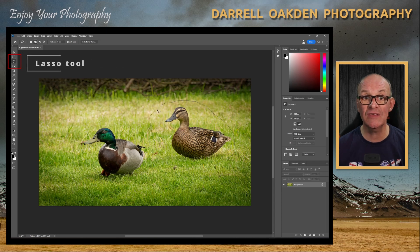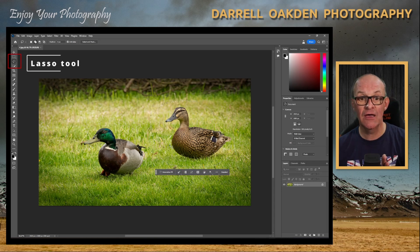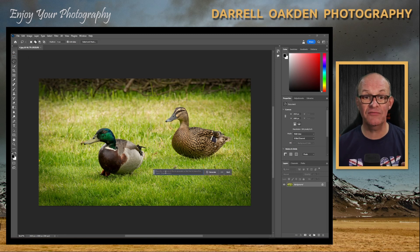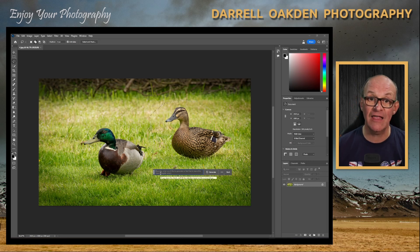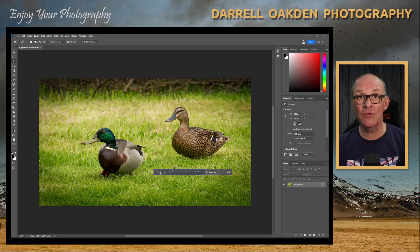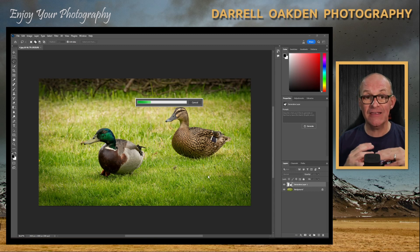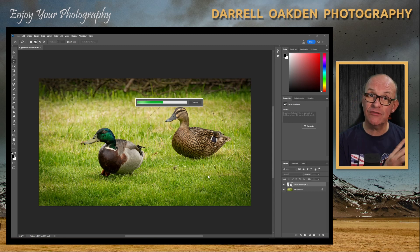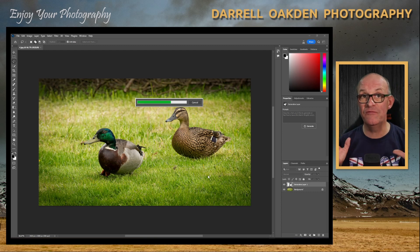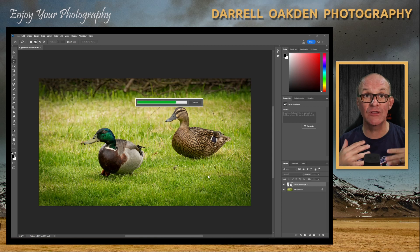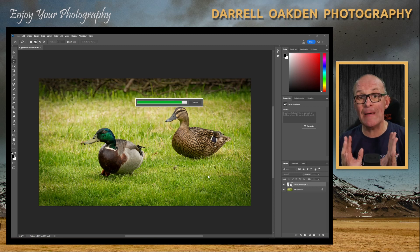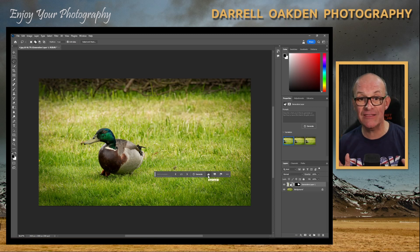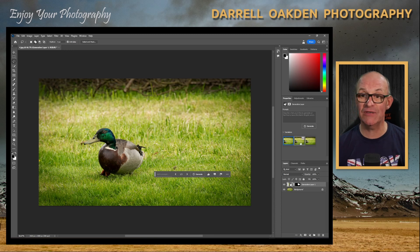I'm going to make a very rough selection using the lasso tool around the Mallard on the right, and then click Generative Fill. You get a box that gives you the option to say what you want to fill the selection with, but if you leave it blank it will do its own thinking. I'll click Generate. Photoshop will send this image out to its servers on the cloud, do some very clever processing, and very shortly — in real time — it will give me the result, and that Mallard will completely disappear without any repeating patterns.